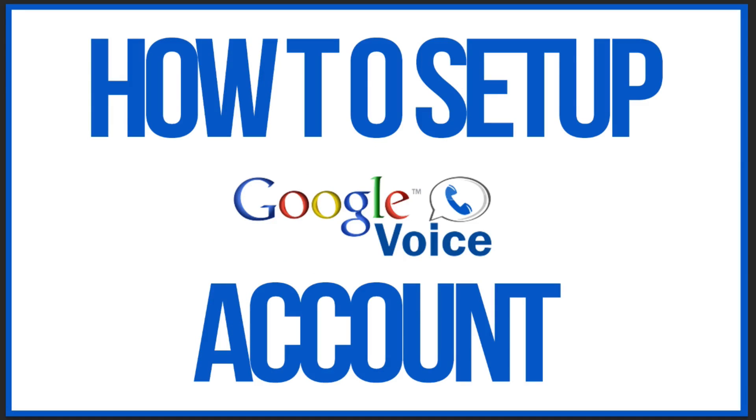Hey guys, and welcome back to another Tech Guru video. Today I'm going to show you how to set up a Google Voice account. A Google Voice account is a phone number that is assigned to you from Google.